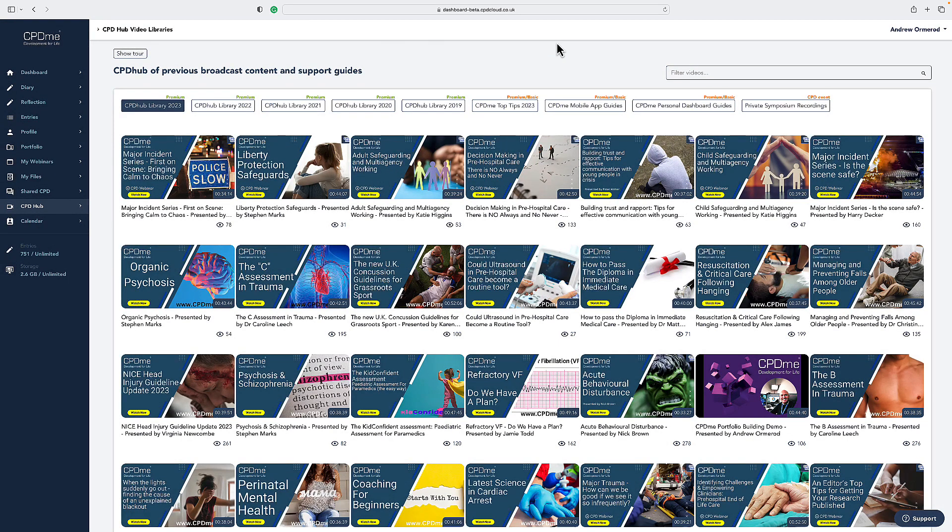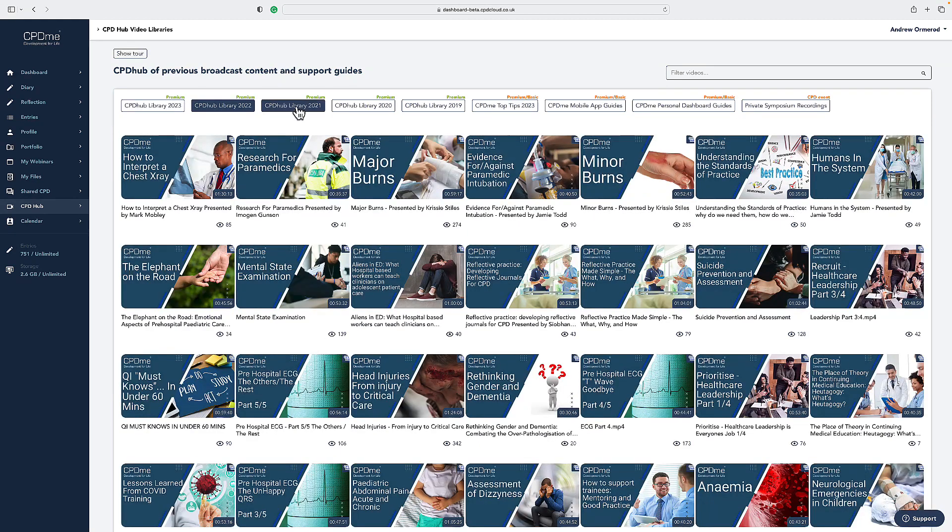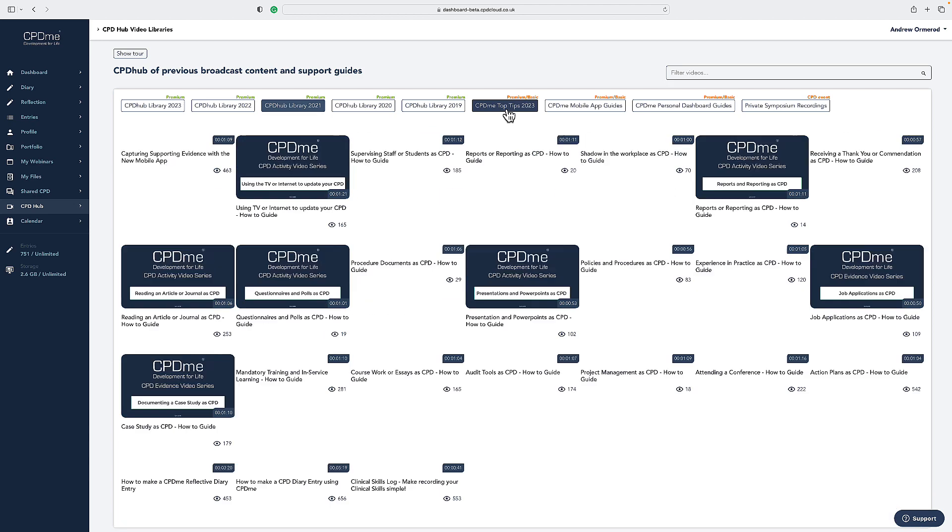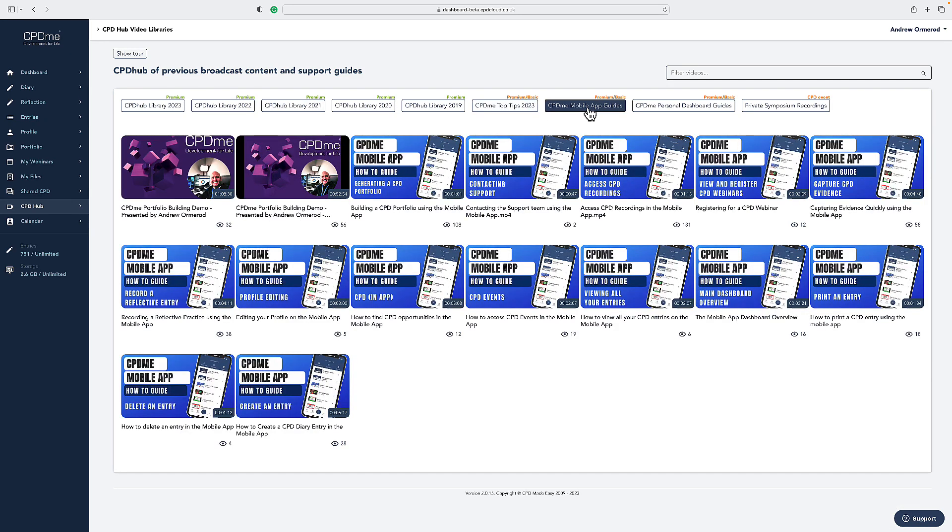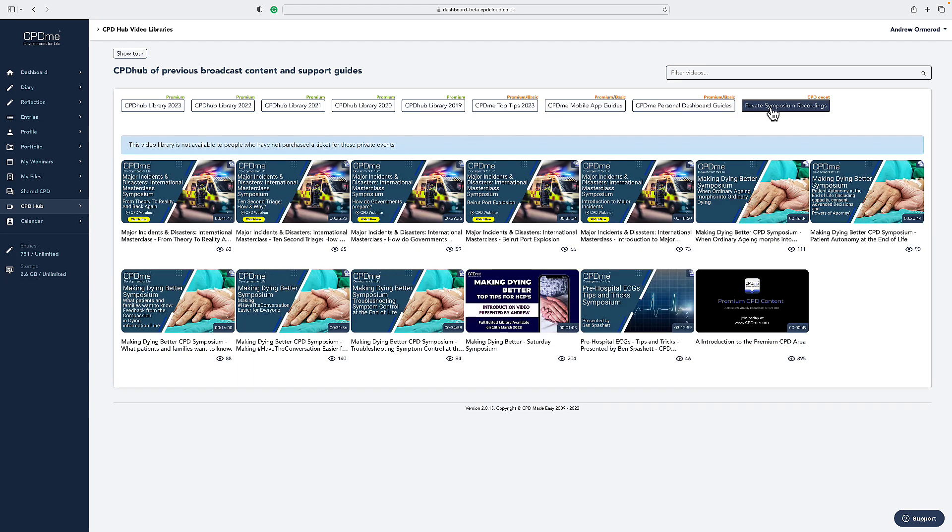This page is really simple to find and easy to search via the video libraries. You can search 2023, 2022, 2021. You can also search the CPDB top tips, the mobile app guides, all of these personal dashboard guides, and you also have access here to the private symposium recordings.